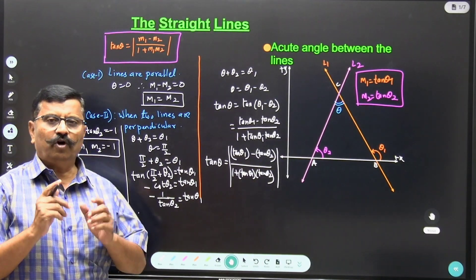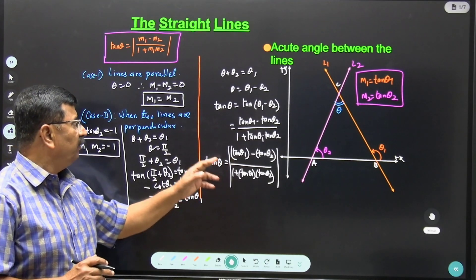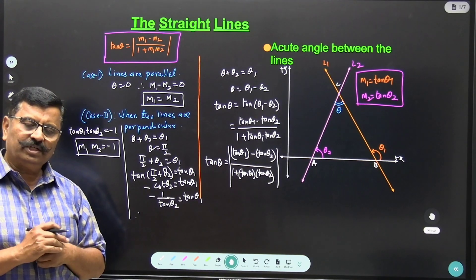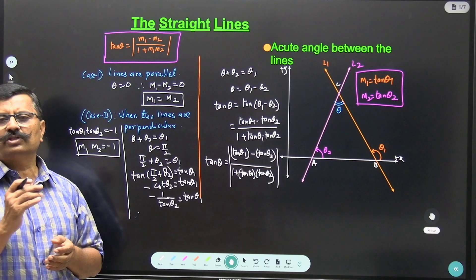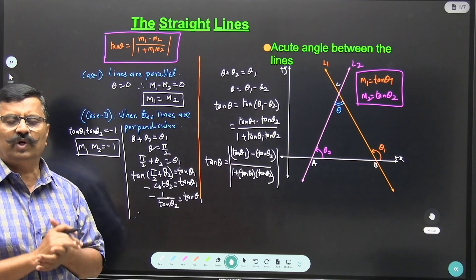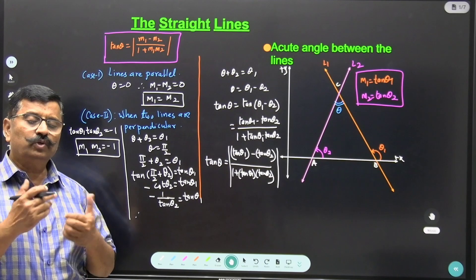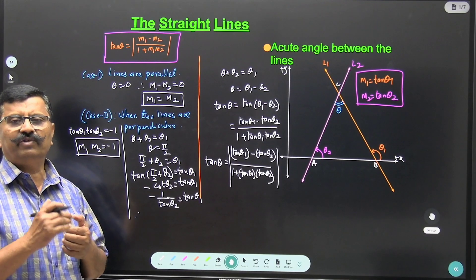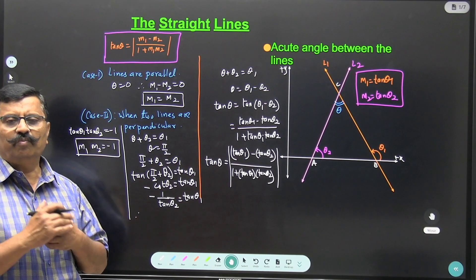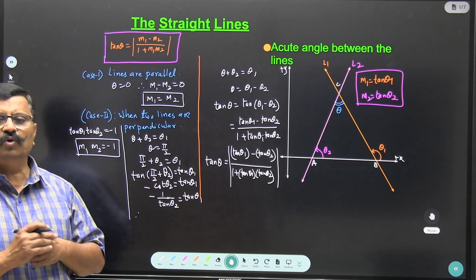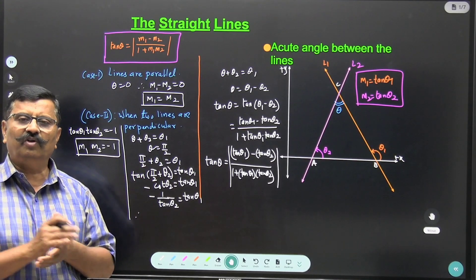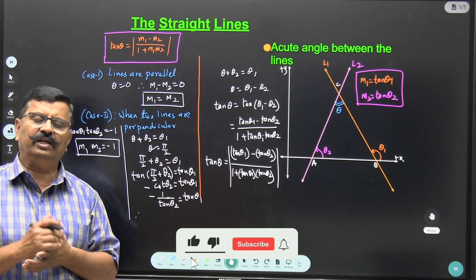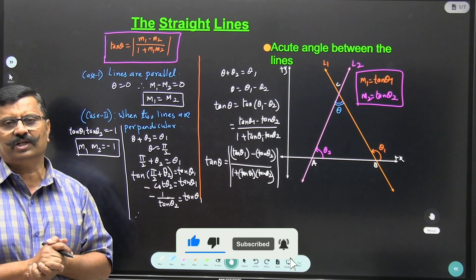Therefore, the formula for the angle between two lines is M1 minus M2 divided by 1 plus M1 M2. The two special cases are: when two lines are parallel their slopes are the same, M1 equals M2; and when two lines are perpendicular the product of their slopes is minus 1, M1 times M2 equals minus 1. These three are the most important concepts in straight lines. I hope all of you understood this concept — please subscribe to our channel. Thank you.